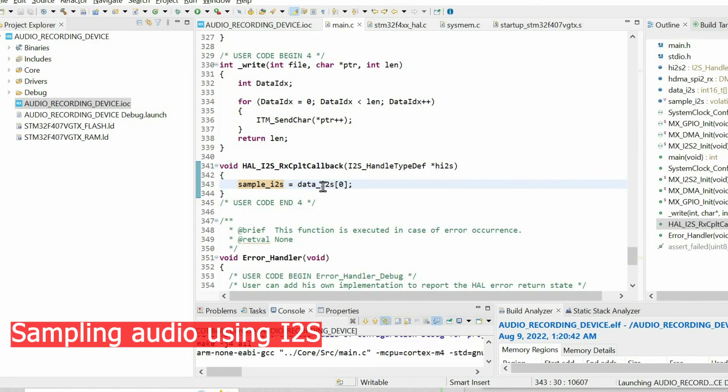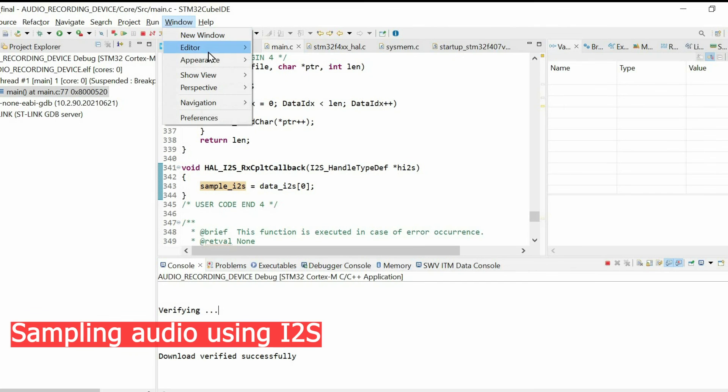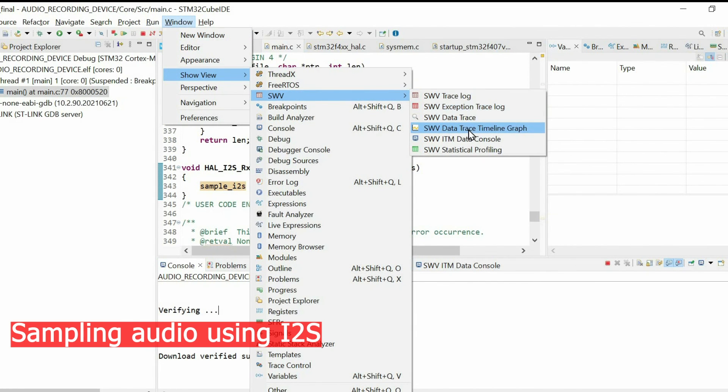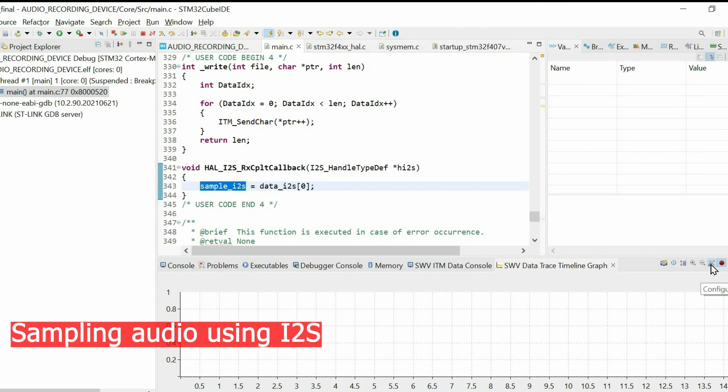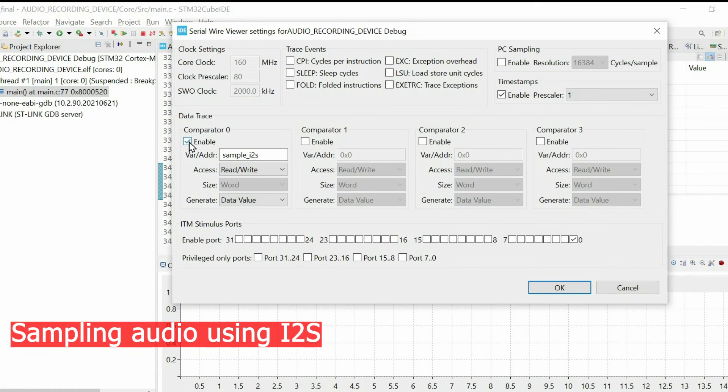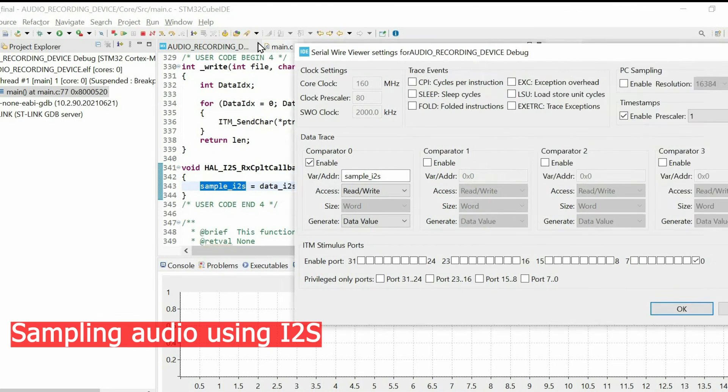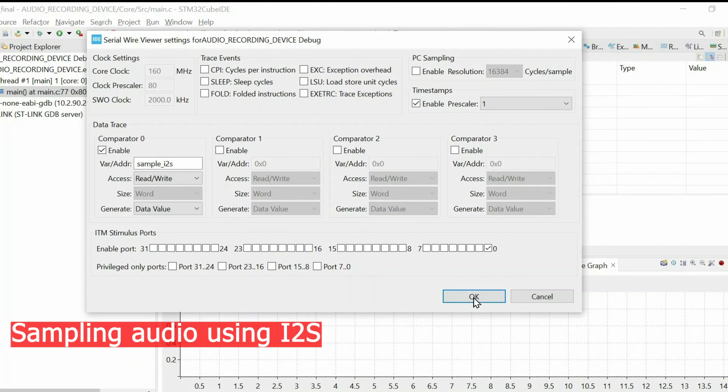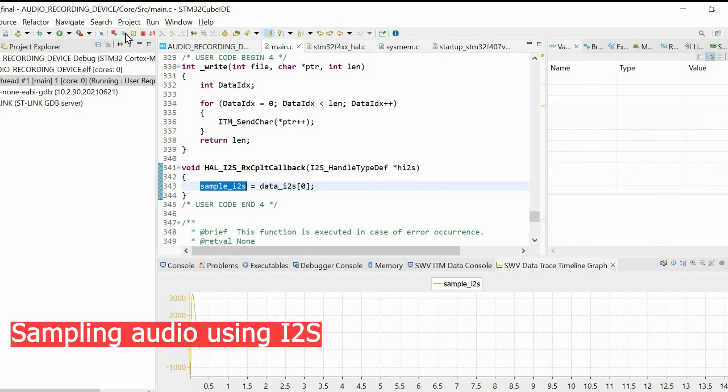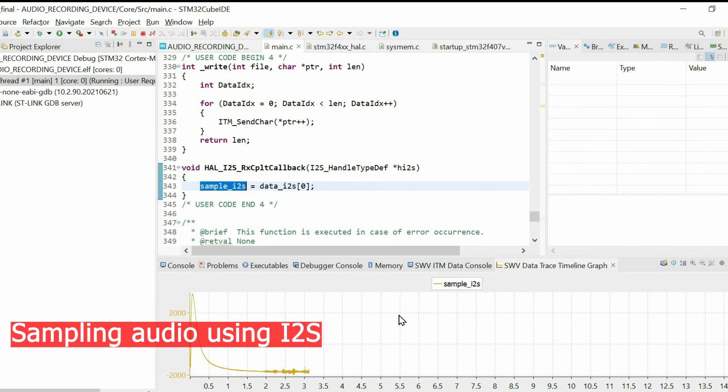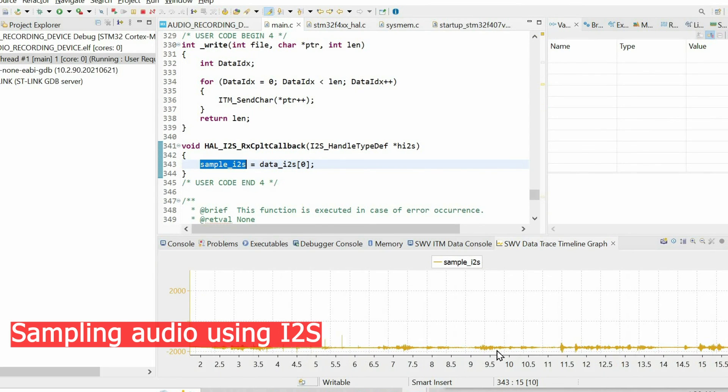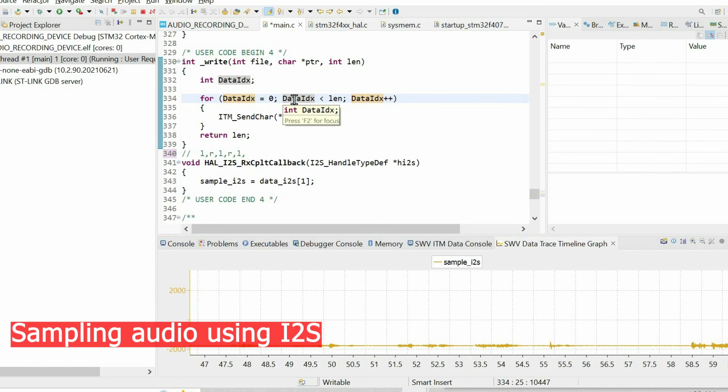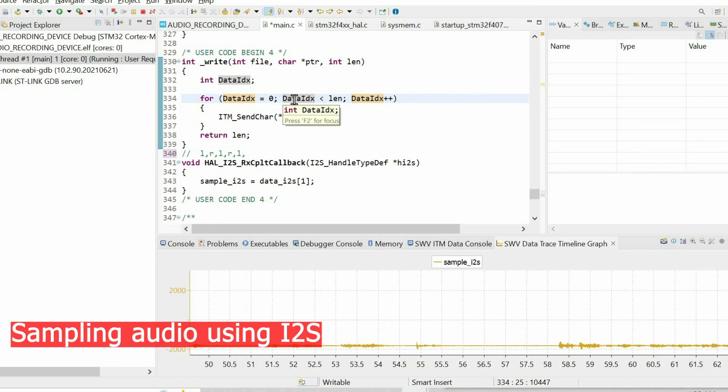Next we're going to debug and see how it works. I'm going to use timeline graph to plot the value of this variable. We're going to configure trace and enable comparator 0, and here we need to write the name of the variable. Then we press OK and start. If we make some noise, we can see that the value is fluctuating. This means that everything is working properly. We finally configured I2S, we're receiving data, everything is working well.